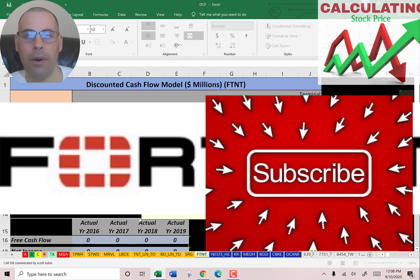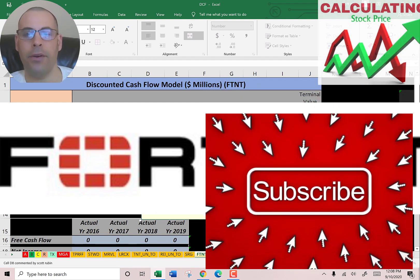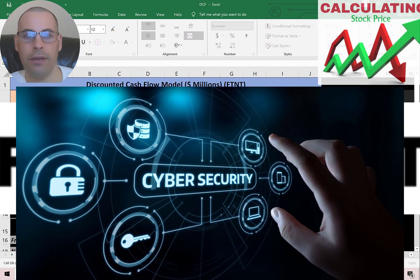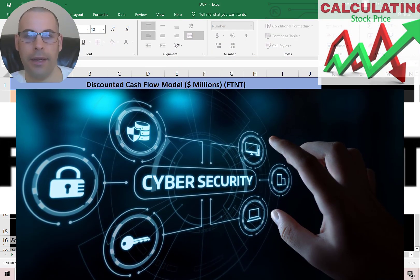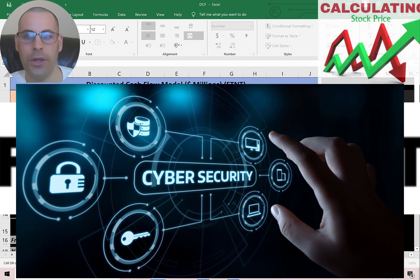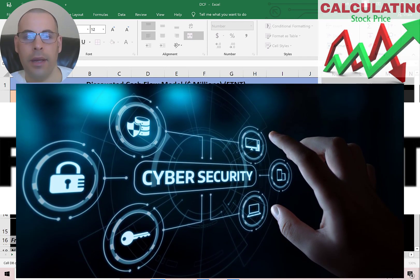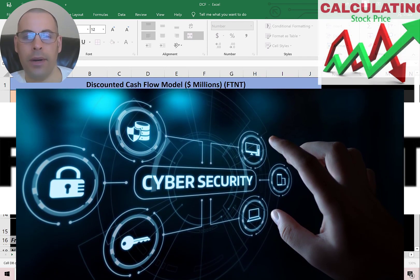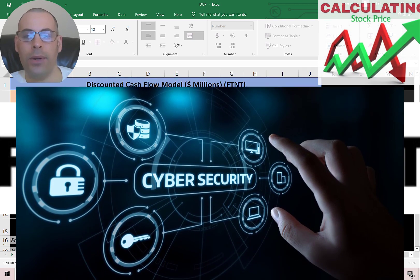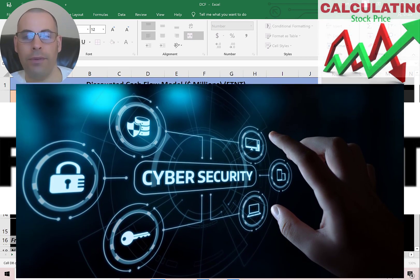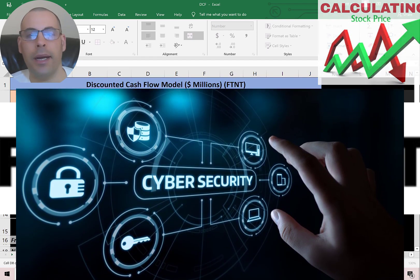Fortinet develops and markets cybersecurity products and services such as firewalls and antivirus, intrusion prevention, and endpoint security. The company started in 2000 and IPO'd in 2009, raising $156 million.